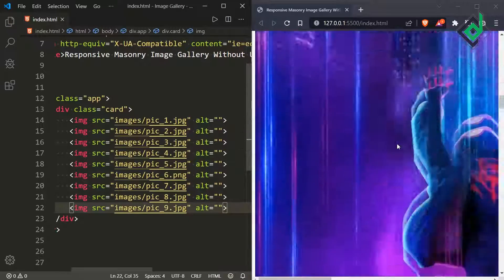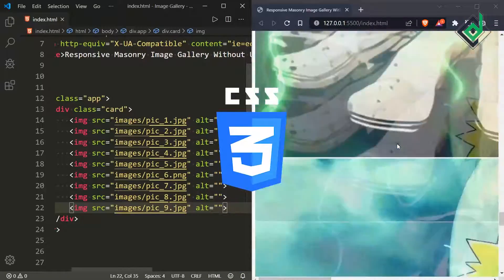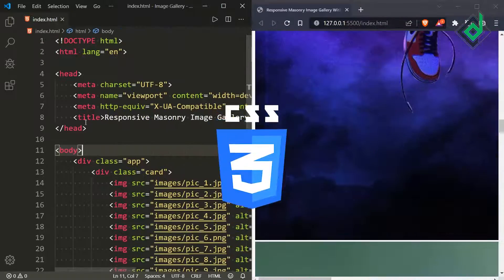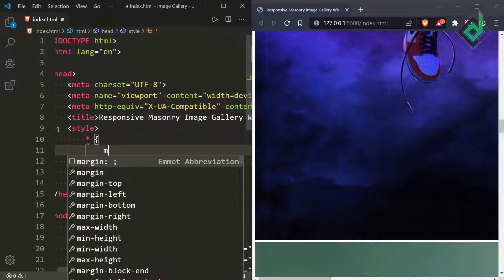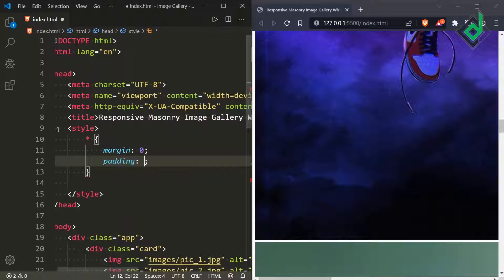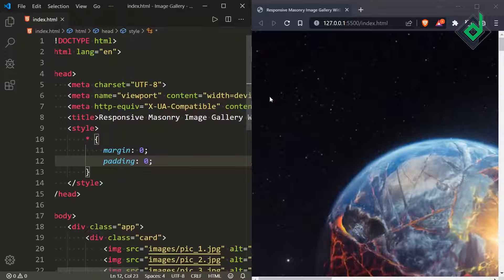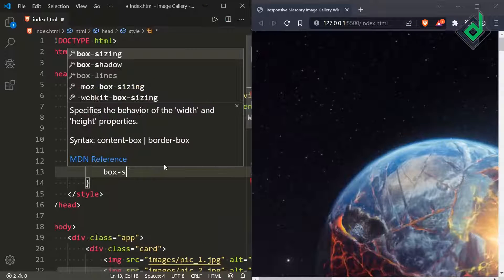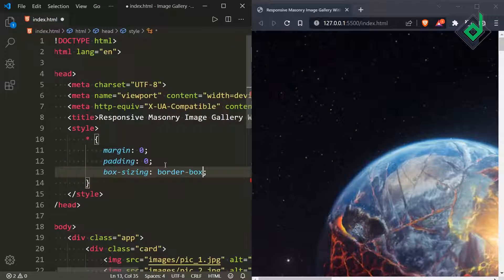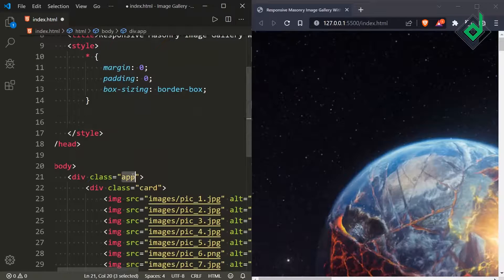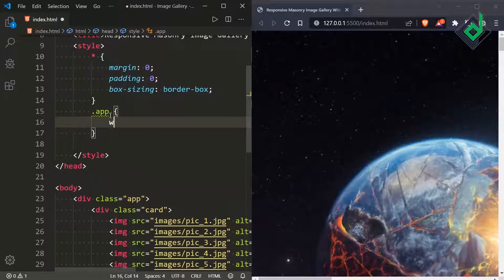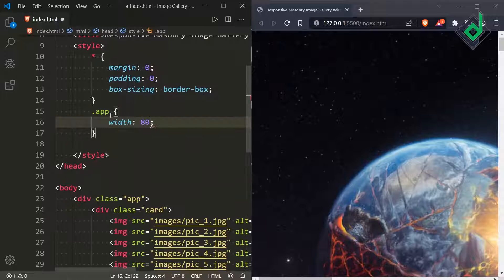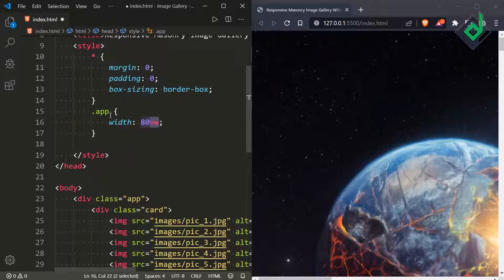There are very few lines of CSS code so I'm gonna use internal CSS. Just before the title tag let's keep the style tag and inside that for the universal selector in order to prevent the browser's default margin and padding, I'm giving margin and padding of 0 and also for the box-sizing border-box. For the div with class name app I'm giving width of 80VW. That VW means the viewport's width.